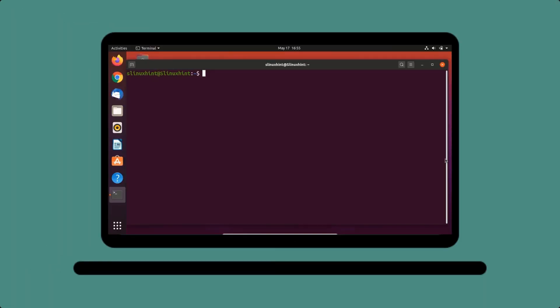Hey everybody, welcome to LinuxHint.com YouTube channel. In today's video we're going to talk about how to install Tomcat Apache server on your Ubuntu 20.04.